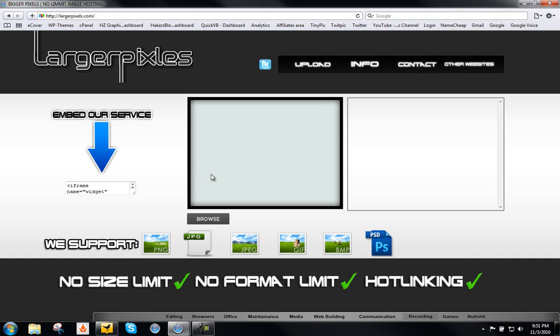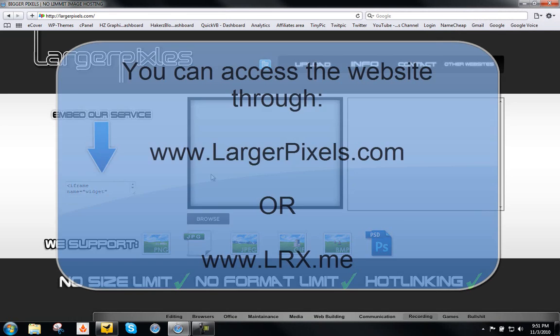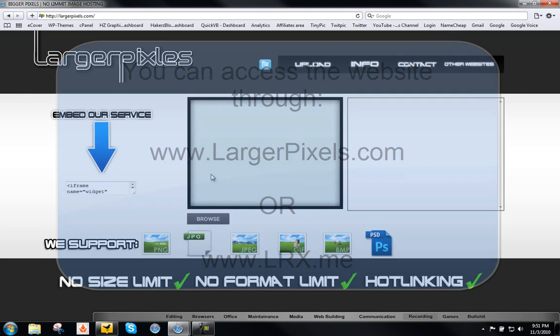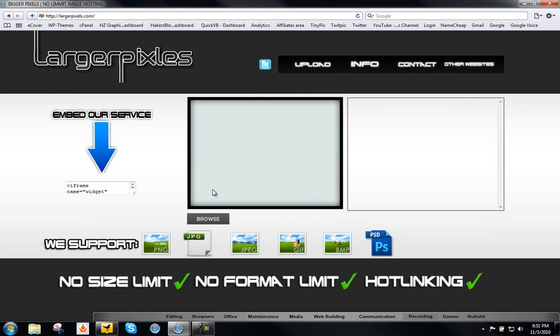Now when you upload something you'll get a shorter URL. It'll be lrx.me and then your image. And that is another domain I had to purchase in order to get a shorter URL for your images. Let me show you.